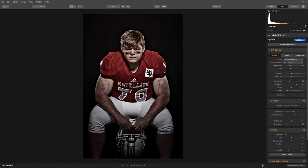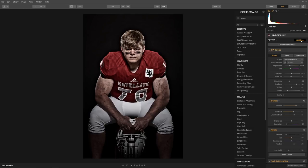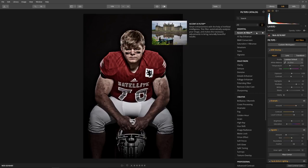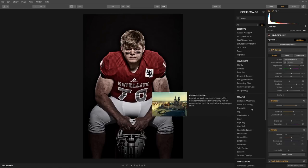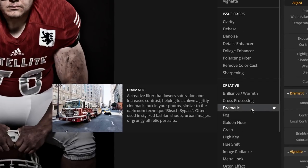Now that we understand Luminar looks, let's dive into the filters. Click the add filter button to display the filters catalog. The filters are organized into five different categories: essential, issue fixes, creative, professional, and utility. To understand what each filter does, click on the information icon, and when you hover over each filter you'll see a description. Let's click on the dramatic filter — it's a creative filter that lowers saturation and increases contrast, helping to achieve a gritty, cinematic look.